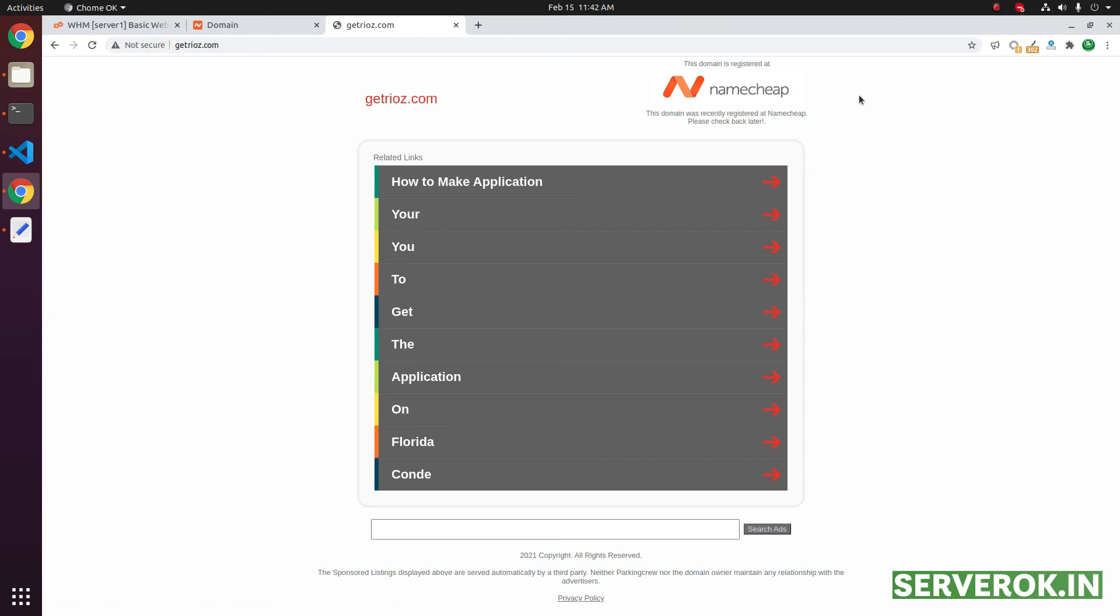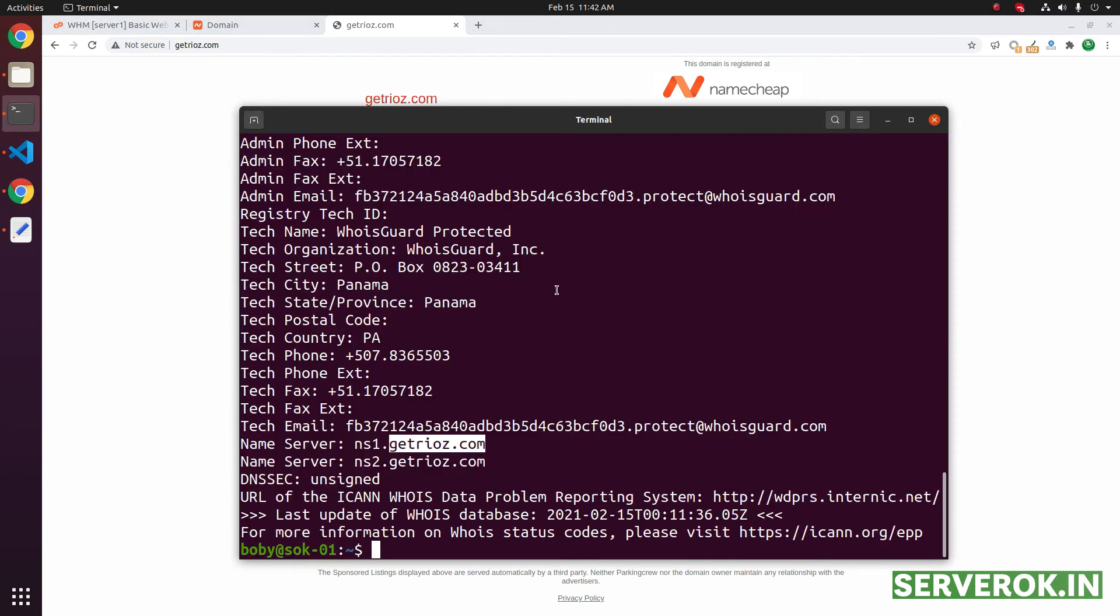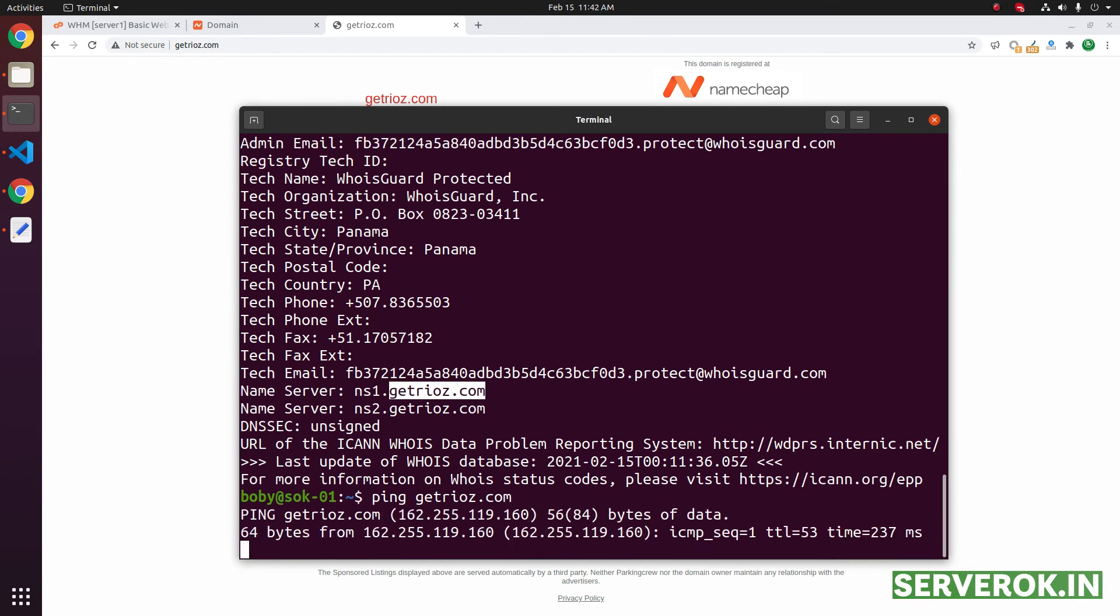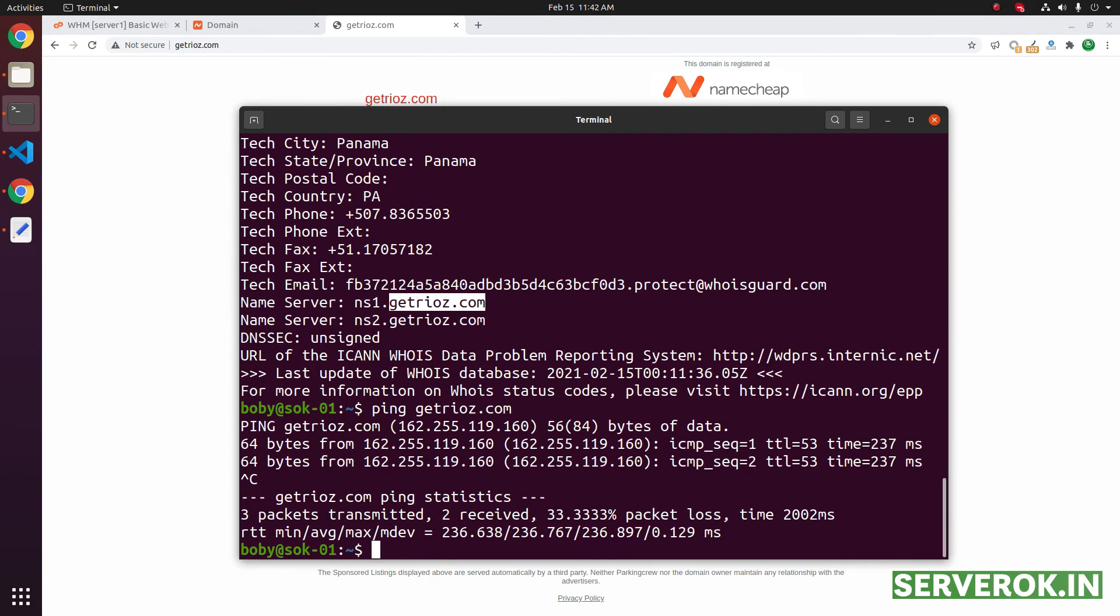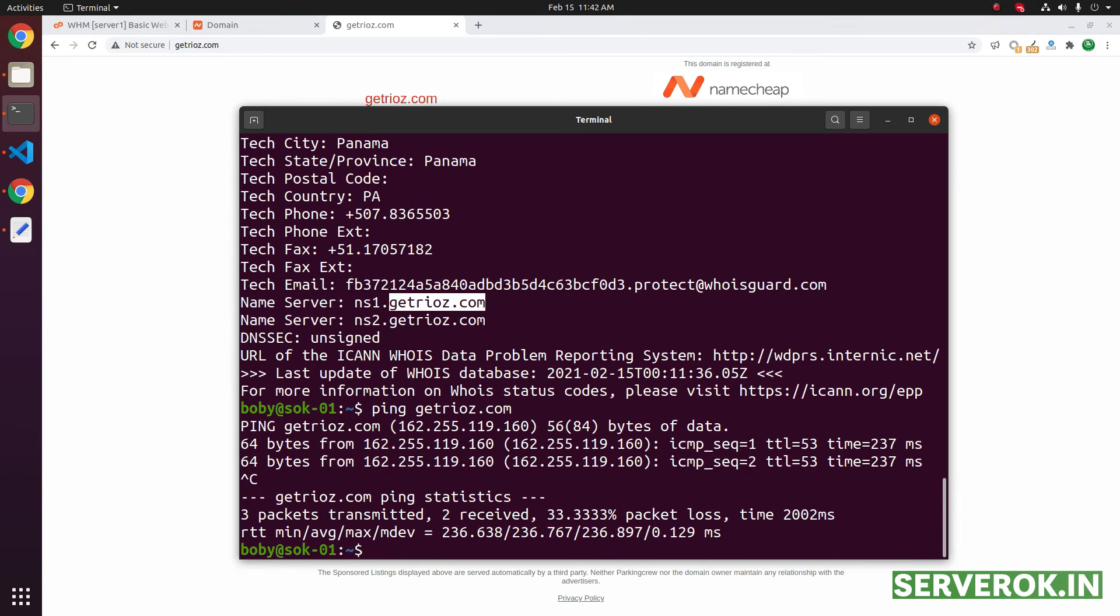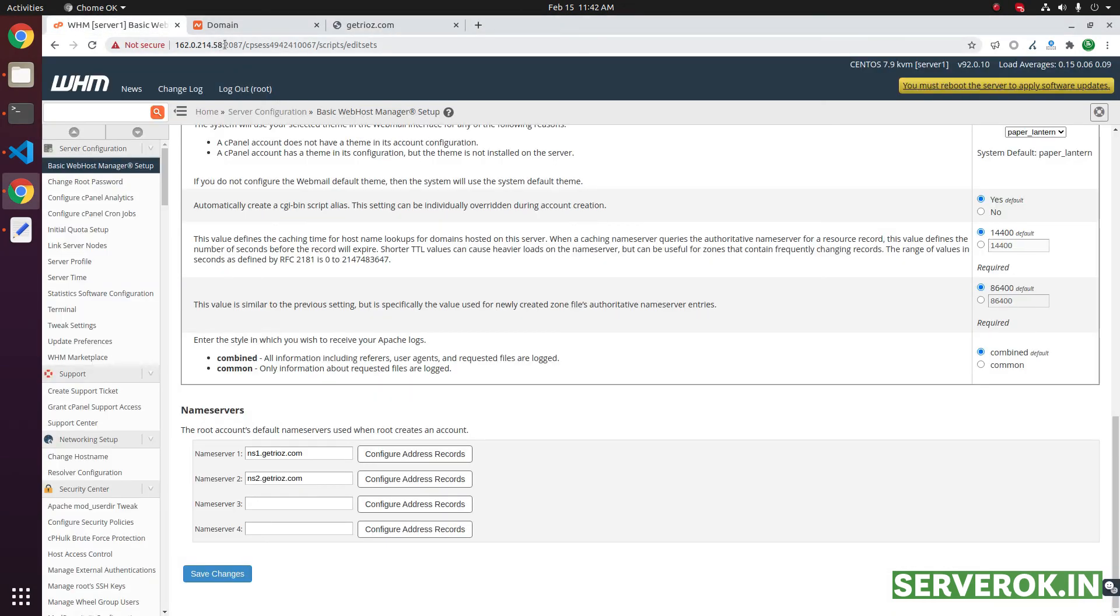That is because the DNS propagation is not yet completed. If I ping this server, it will show Namecheap IP address instead of the server IP address ending with 58.28.